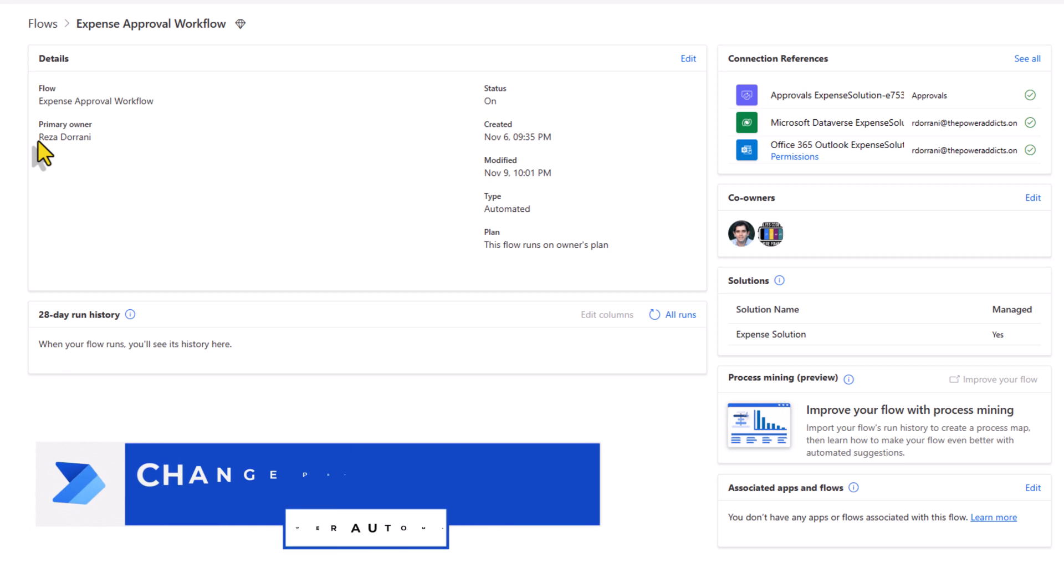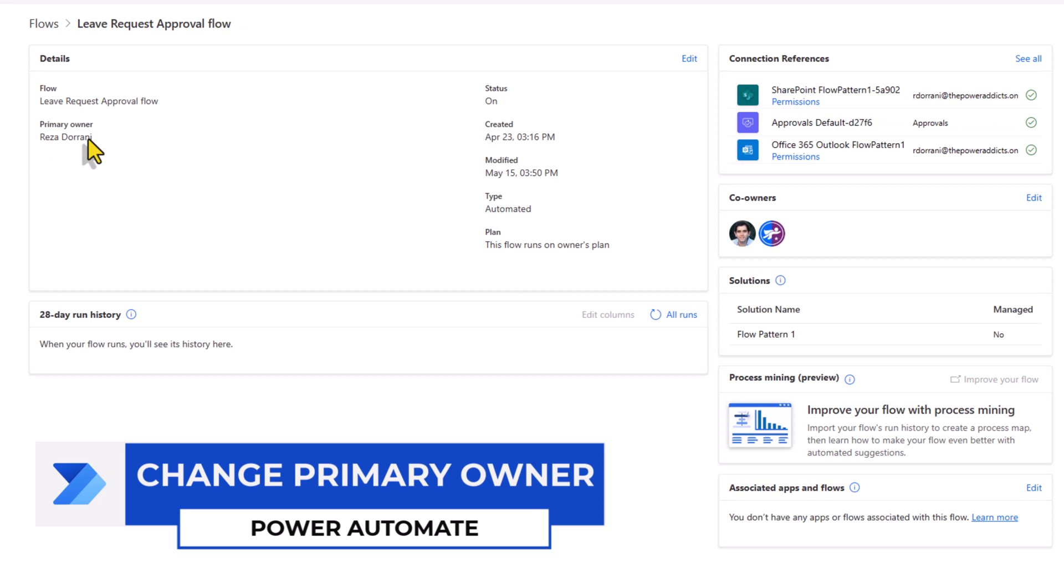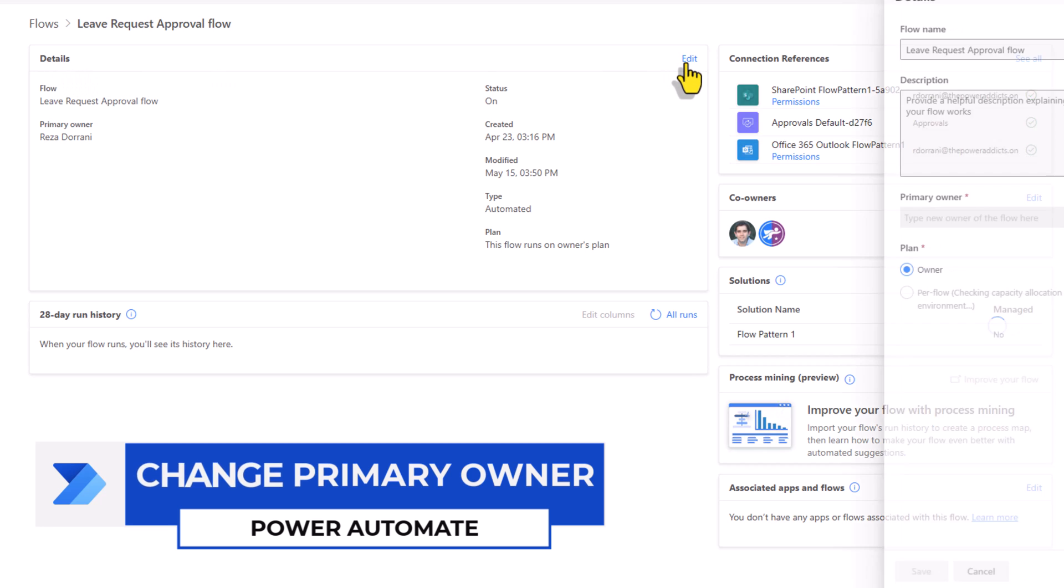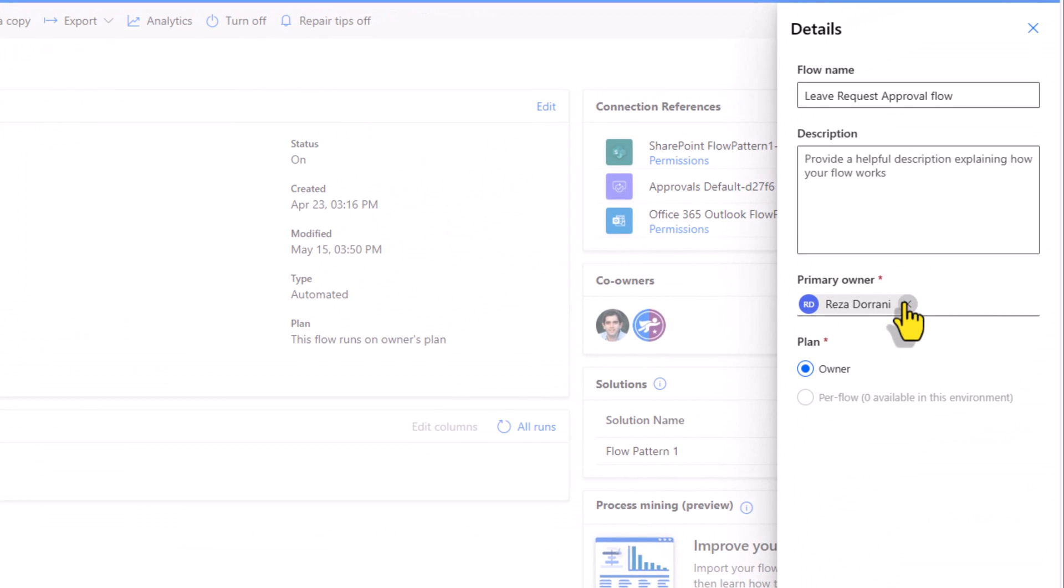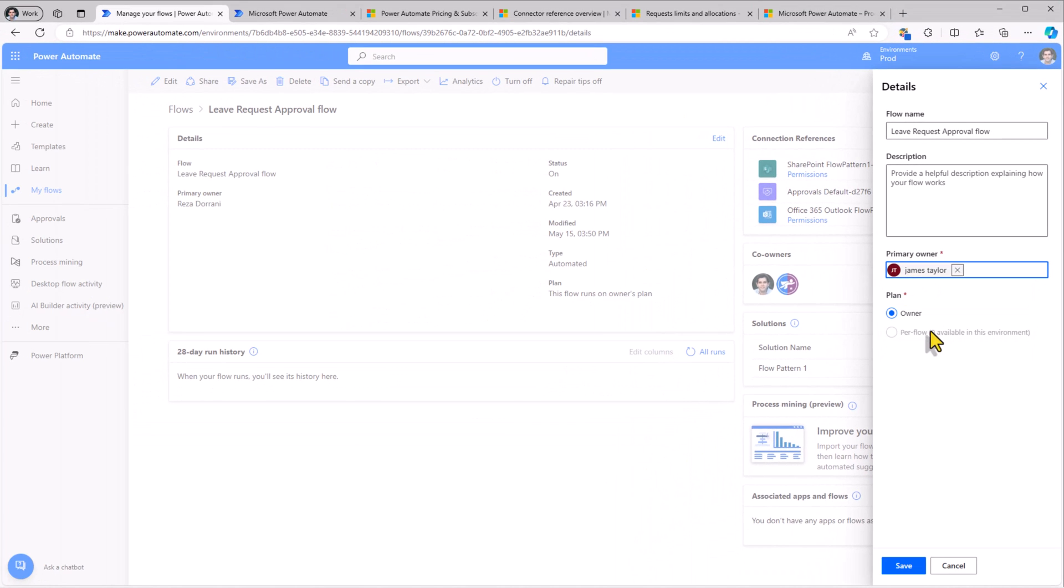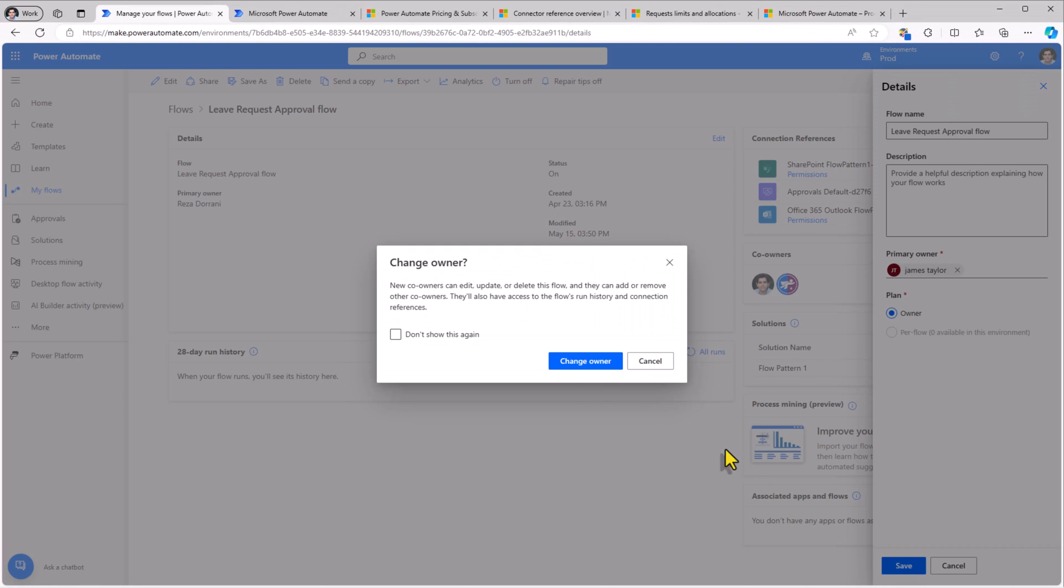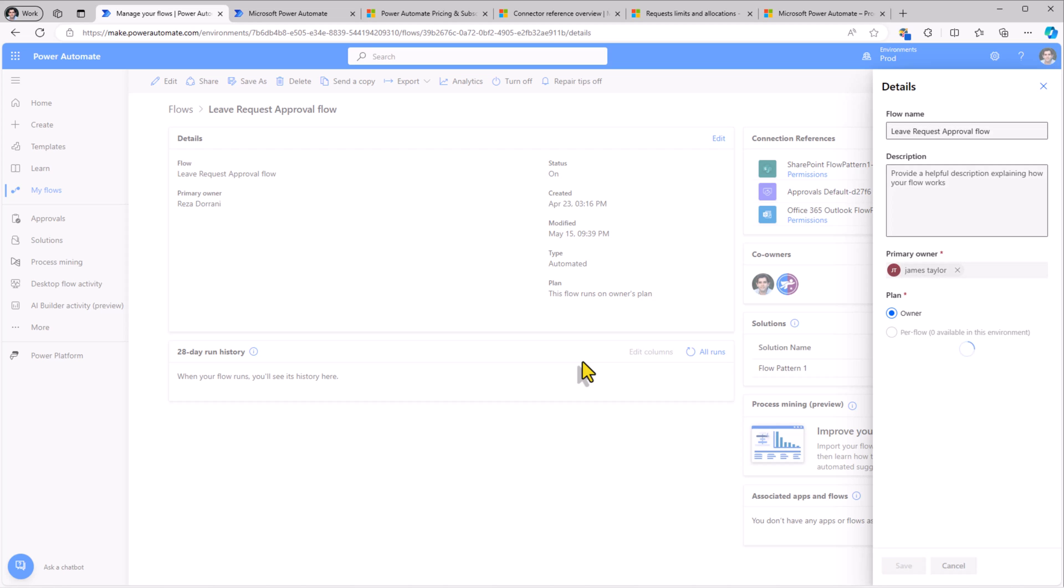And to do that, in the flow details itself, if I go to edit, I have the option here to change the ownership of the flow. I change the ownership to James. Save. I'll click change owner. And now the primary ownership of the flow will transfer over to James.